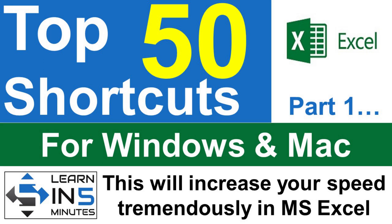There are more than 200 shortcuts in Excel, but I have handpicked the top 50 such shortcuts for you that you should know in order to increase your speed when you are working in Excel. Today we are going to start a tutorial series of Excel shortcuts, and this is part one, so stay tuned.